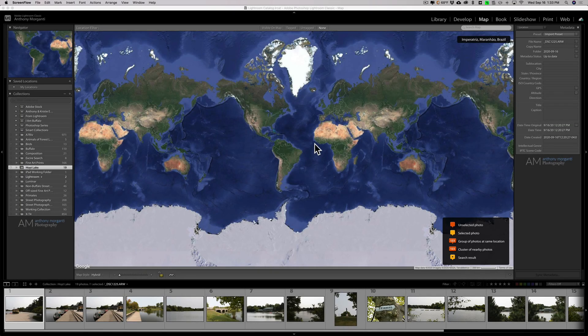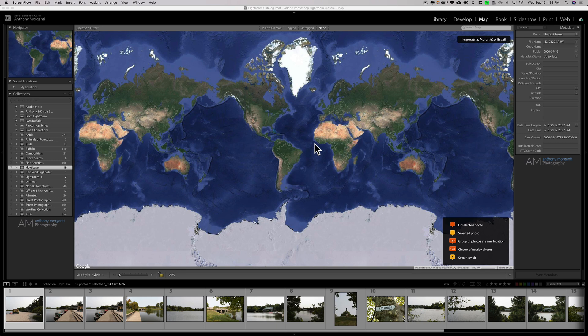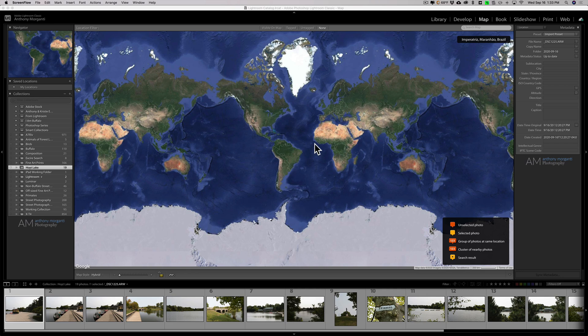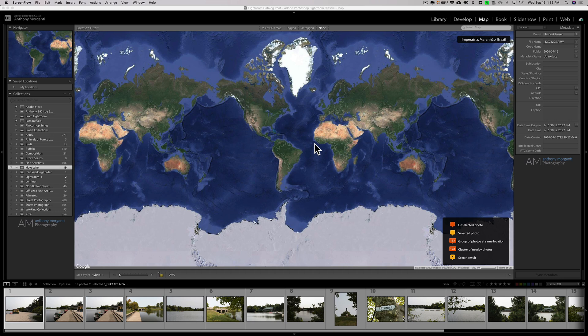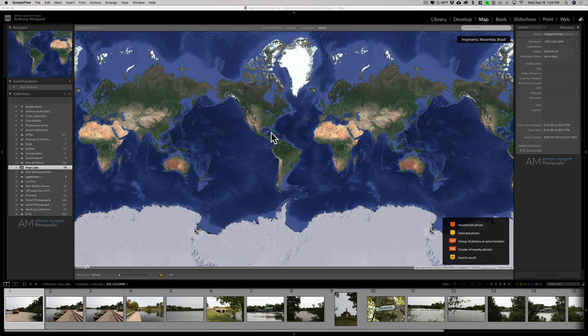Hey guys, this is Anthony Morganti from MrPhotographer.com. For most of us, the map module in Lightroom is pretty useless. There are a few of you that are lucky enough to have a camera with GPS built-in or an accessory that allows GPS information to be recorded to the raw file as you take images. If you're one of those lucky people, when you open up the map module and click on an image, you'll find the location displayed on the map. Well, there is a solution for the rest of us using cameras without GPS built-in.